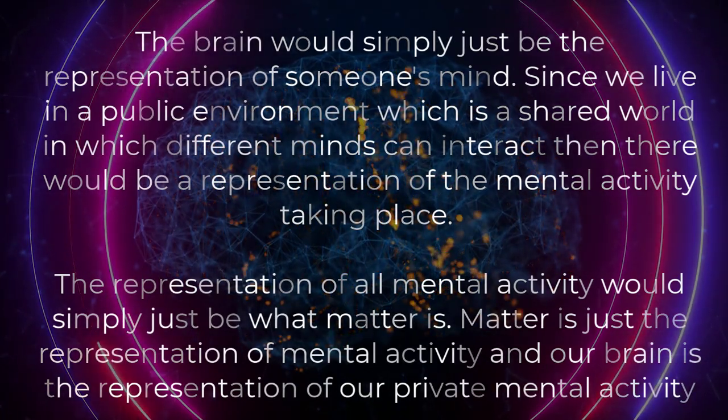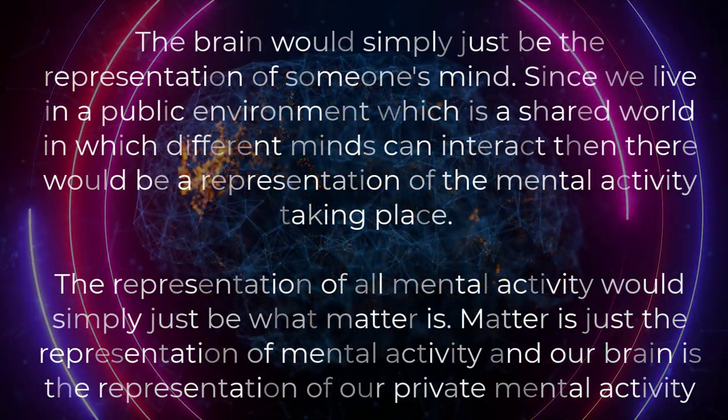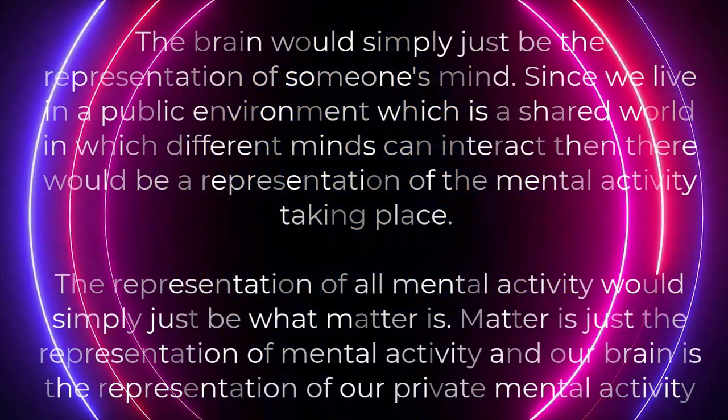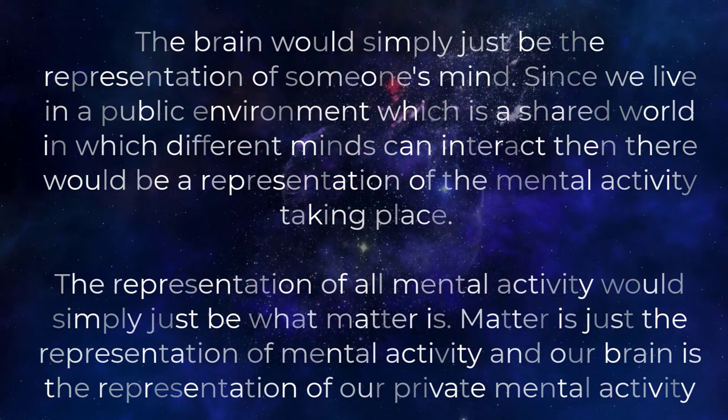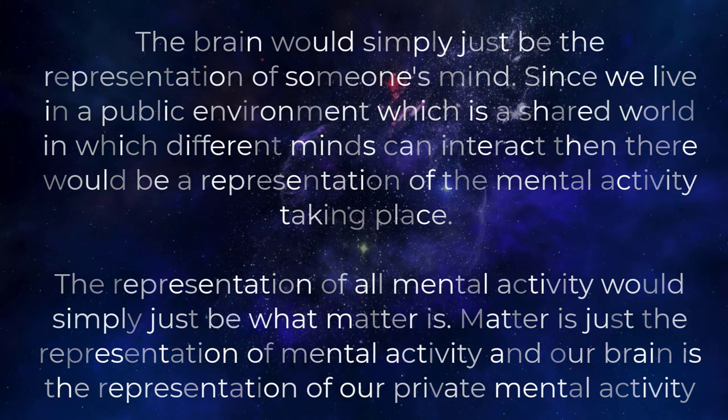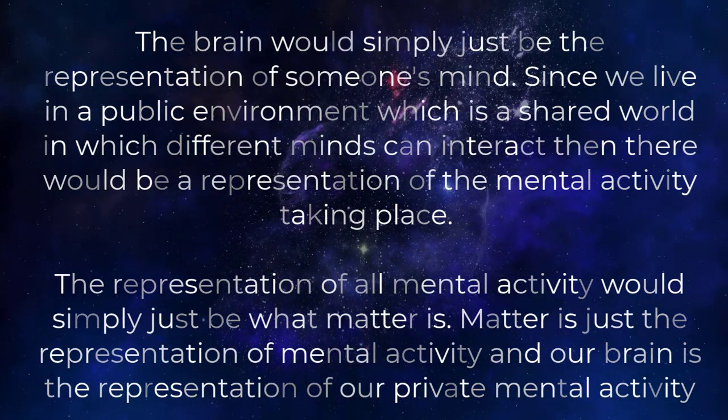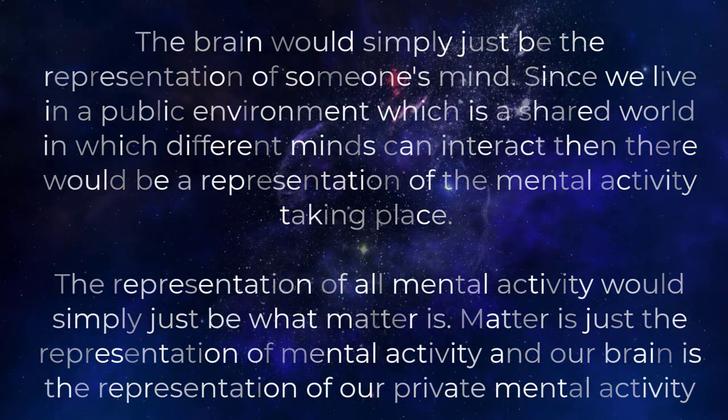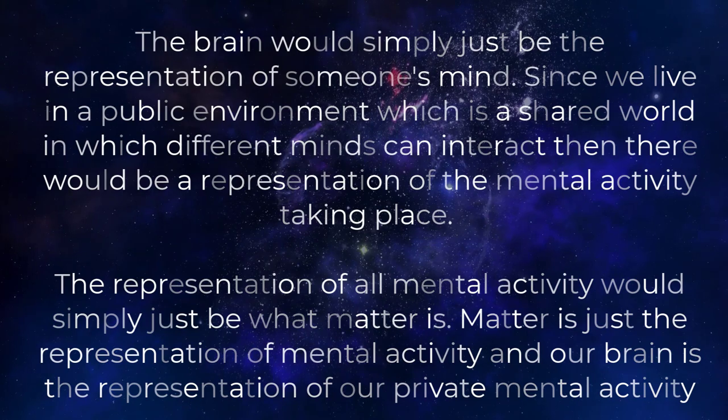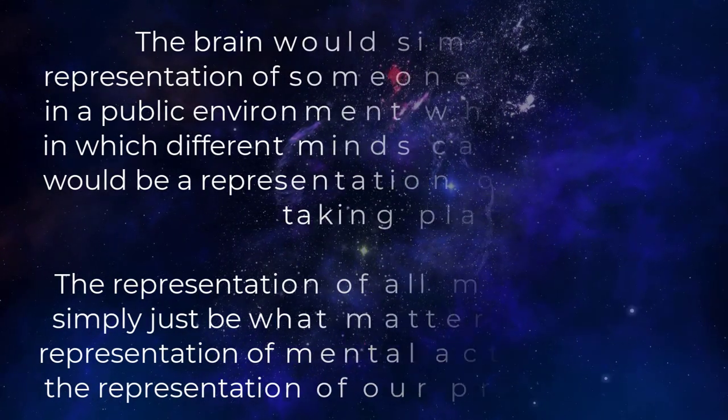The representation of all mental activity would simply just be what matter is. Matter is just the representation of mental activity, and our brain is the representation of our private mental activity.